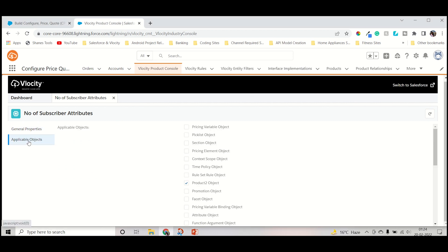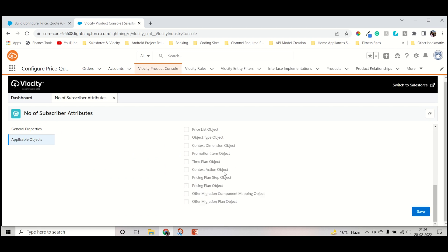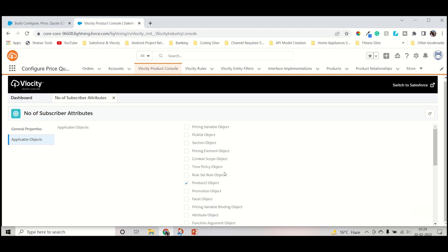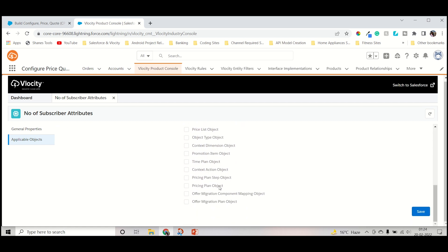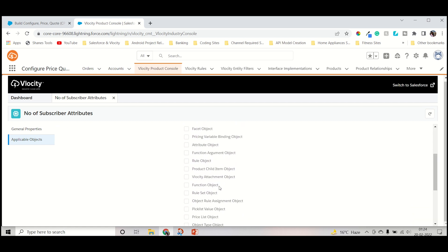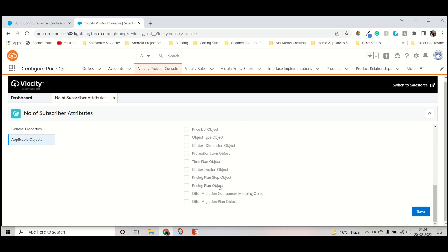Now we have to click and check applicable object. Applicable object must be checked because we are creating product attribute. You have to check product. Applicable object, if not checking that doesn't matter, but one thing needs to be checked: that is product object. So you have to just check it. Just wait and ensure that it is coming, and then you have to click save again.